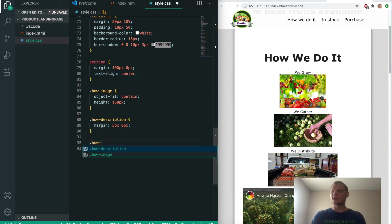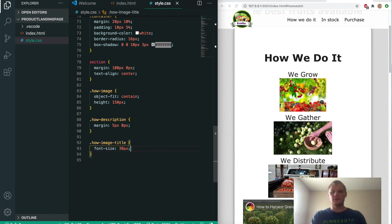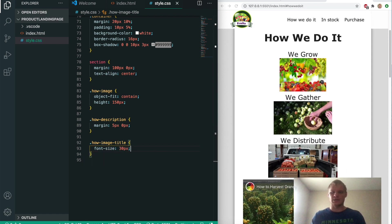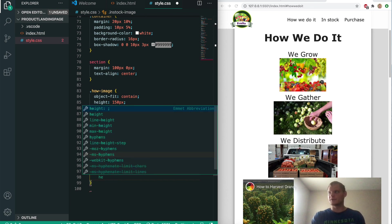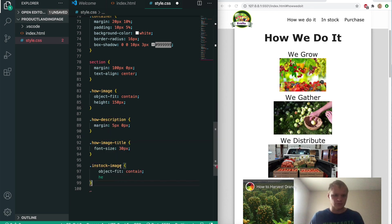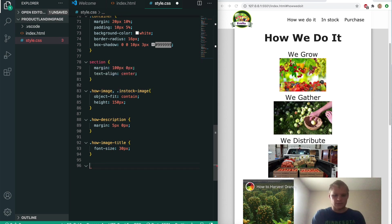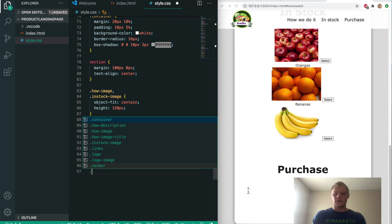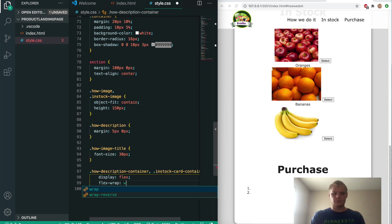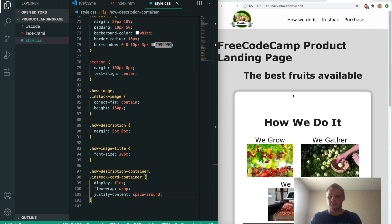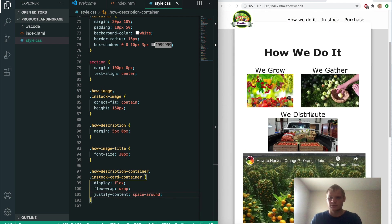Back in style.css, we want to grab the how-image-title and give it a font size of 30 pixels — now that text is a lot bigger. For the in-stock images, we'll give them object-fit contain and a height of 150 pixels — actually we'll combine them with the how-image selector using a comma. Now we grab both the how-description-container and the in-stock-card-container and give them display flex, flex-wrap wrap, and justify-content space-around. Now it flexed and we can see two columns instead of just one.